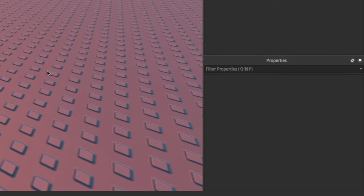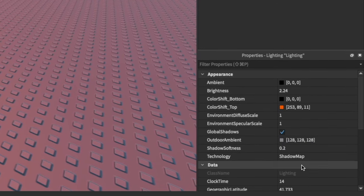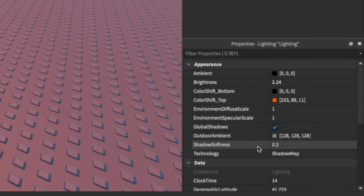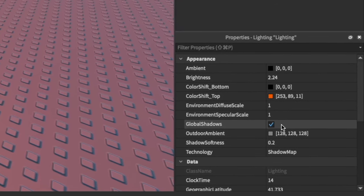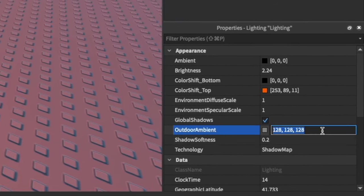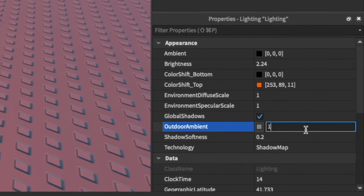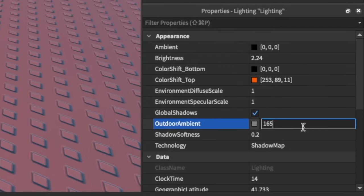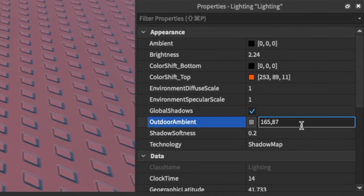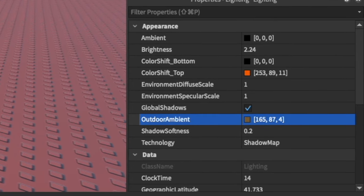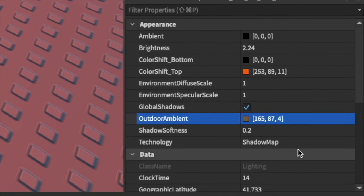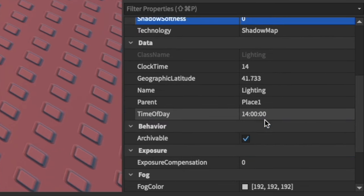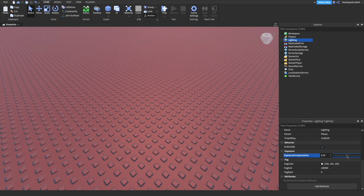We're going to go back to these two things, diffuse and specular, always put these at one guys. They're really useful, make your things really nice. Global shadows always on. Outdoor ambient we're going to go a different kind of lighter orange this time: 165, 87, and then 4. Shadow sharpness always put this at zero, gives a nice crisp shadow.